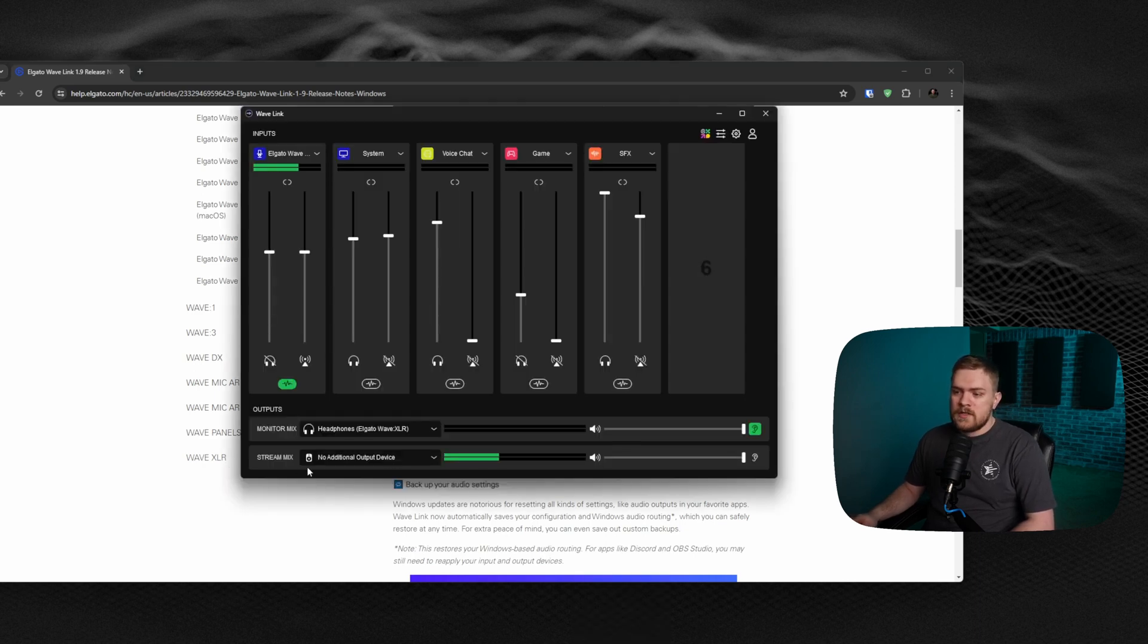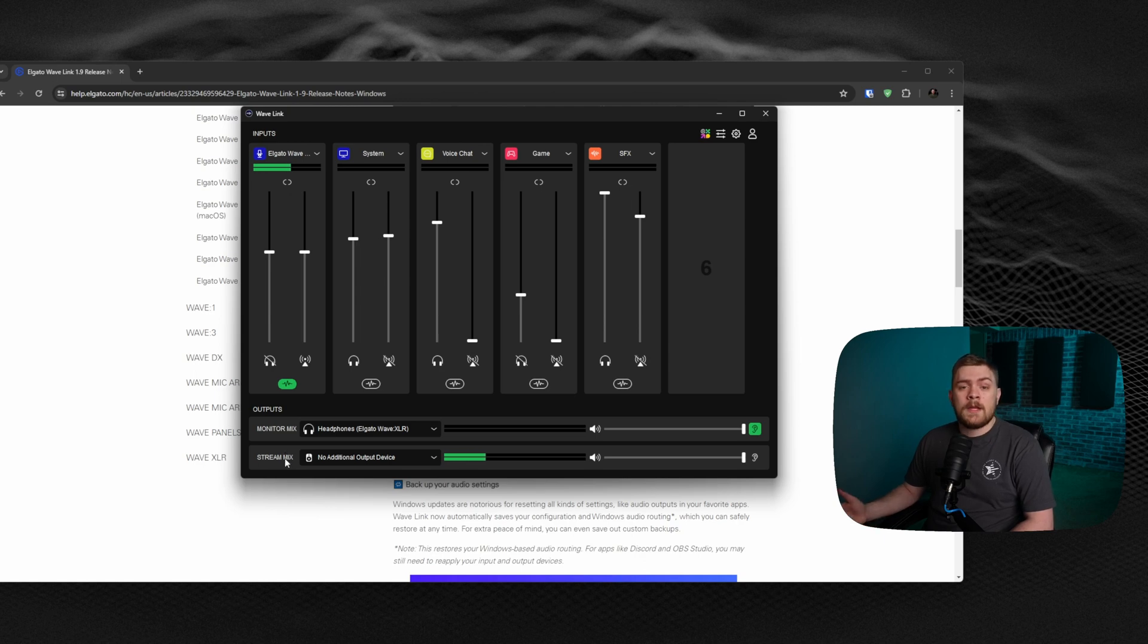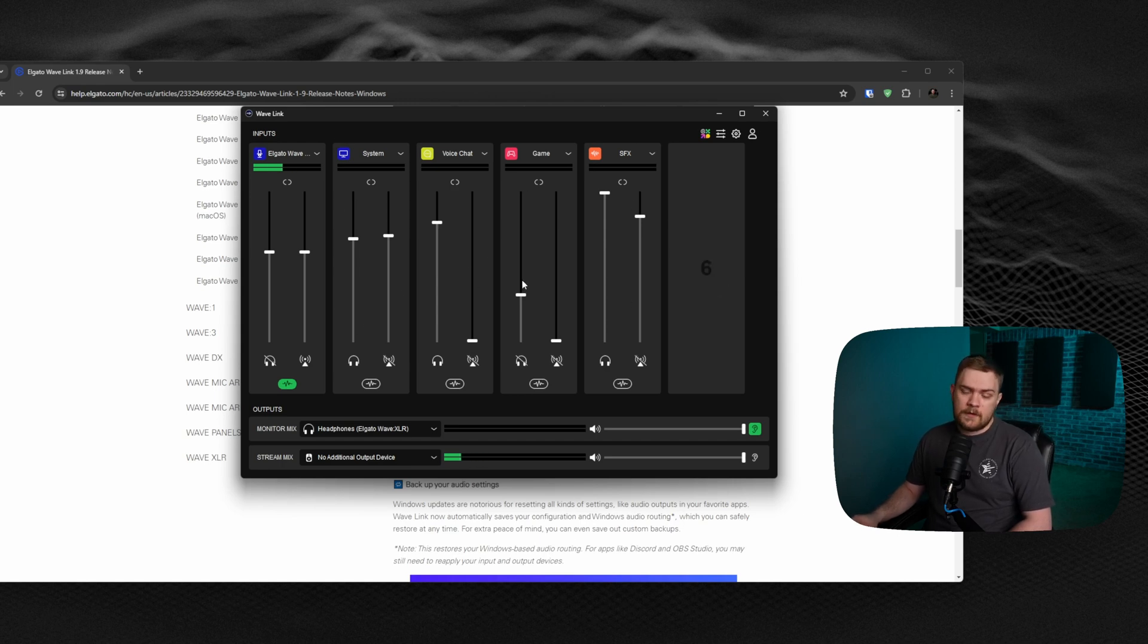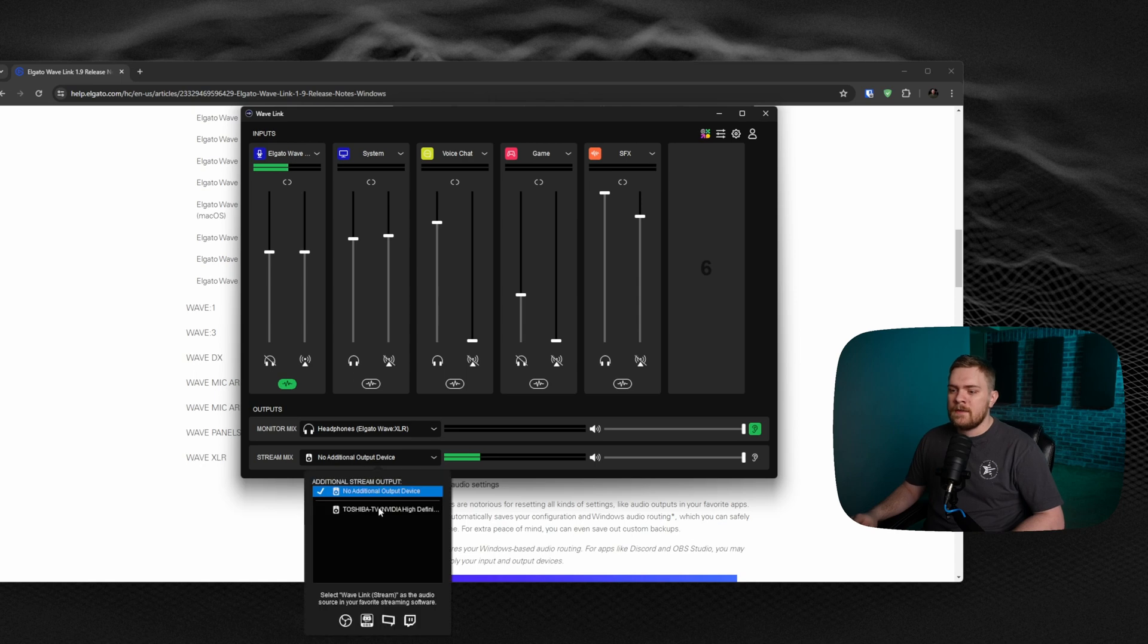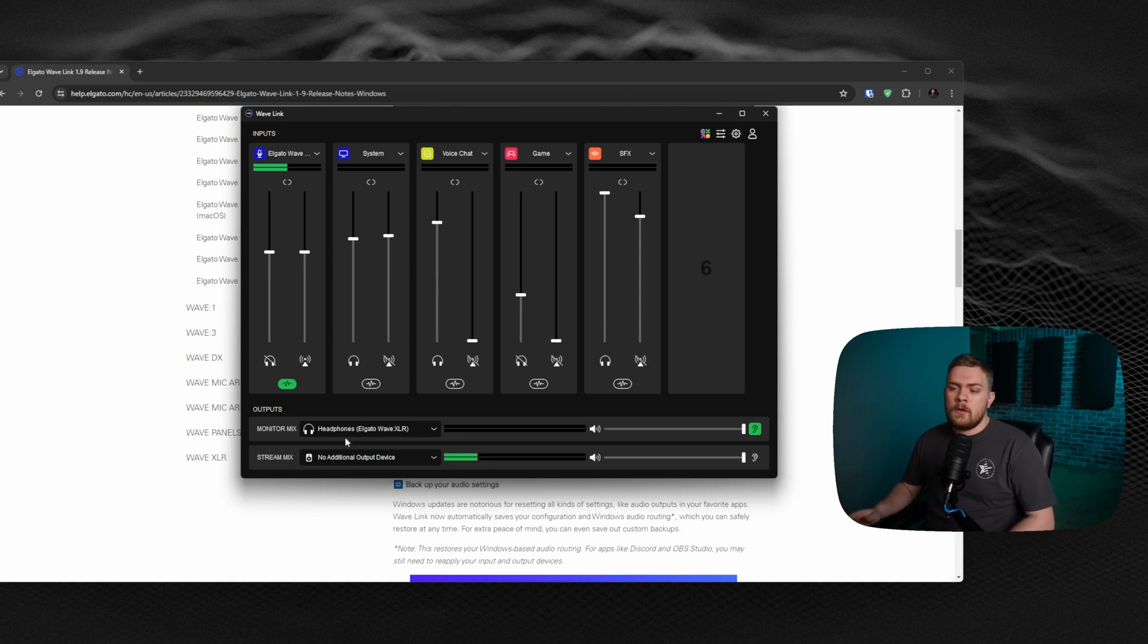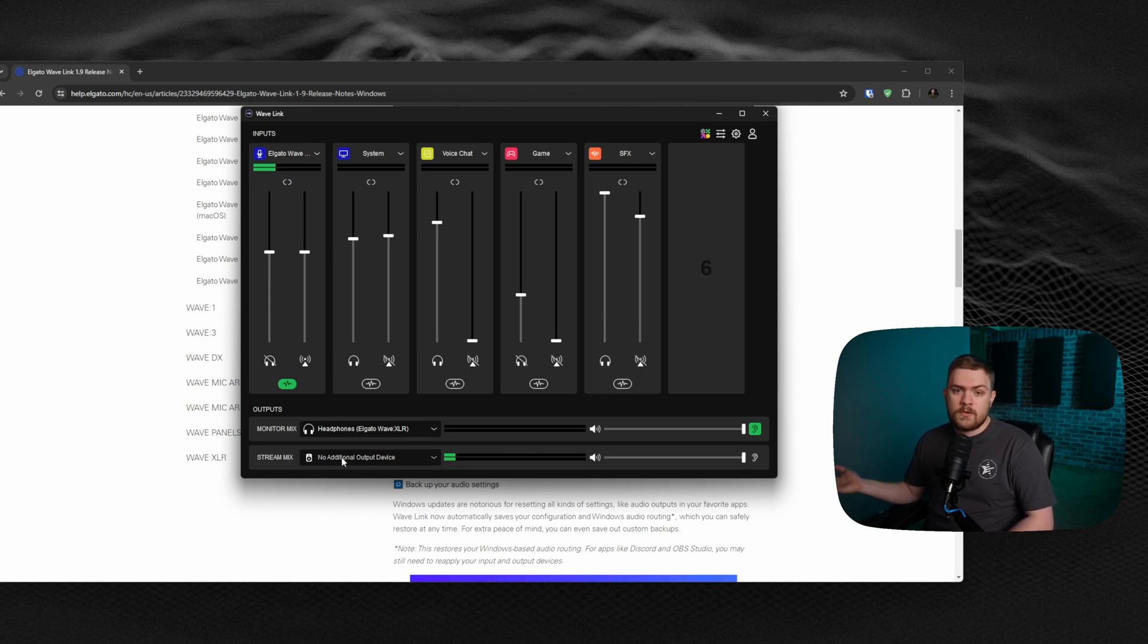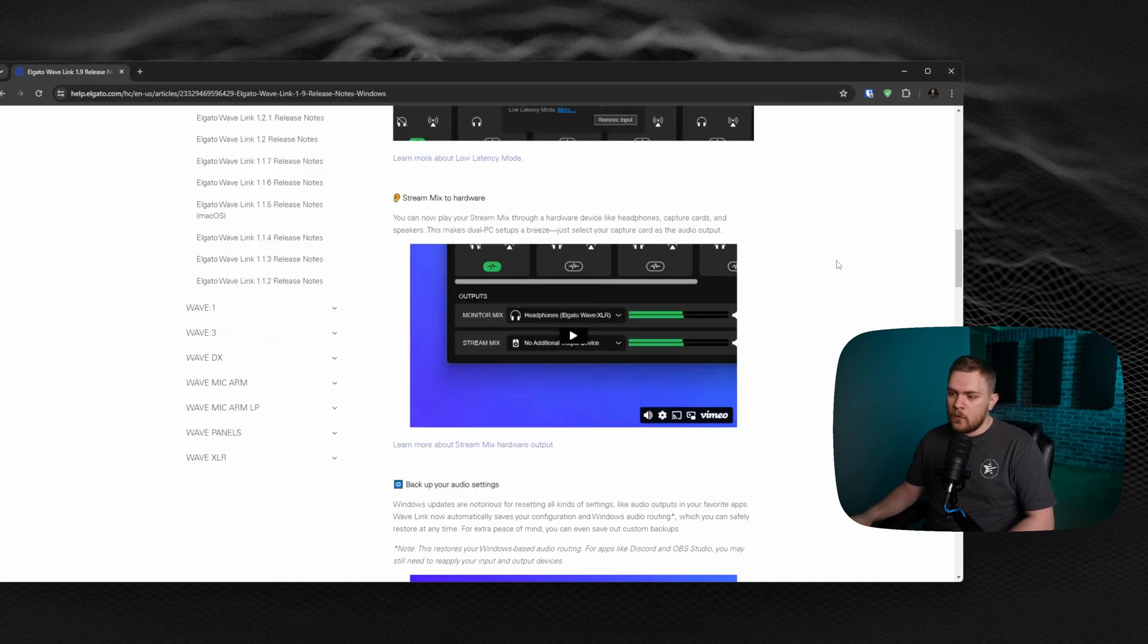Traditionally, this wasn't really an option that you could change. It just set up a default output called Stream Mix. So if you went into OBS and added a new audio device, you could select your Stream Mix. That's how you get these cool mixing options that you've selected inside of the Wavelink software. But now, if you wanted to route that out to a different computer and not just be a virtual output, we can actually select this and send it out to, say, my TV. If you had a capture card, you could select your capture card. Whatever you wanted to utilize this for, you can now set your Stream Mix to go other places other than just as a virtual output.